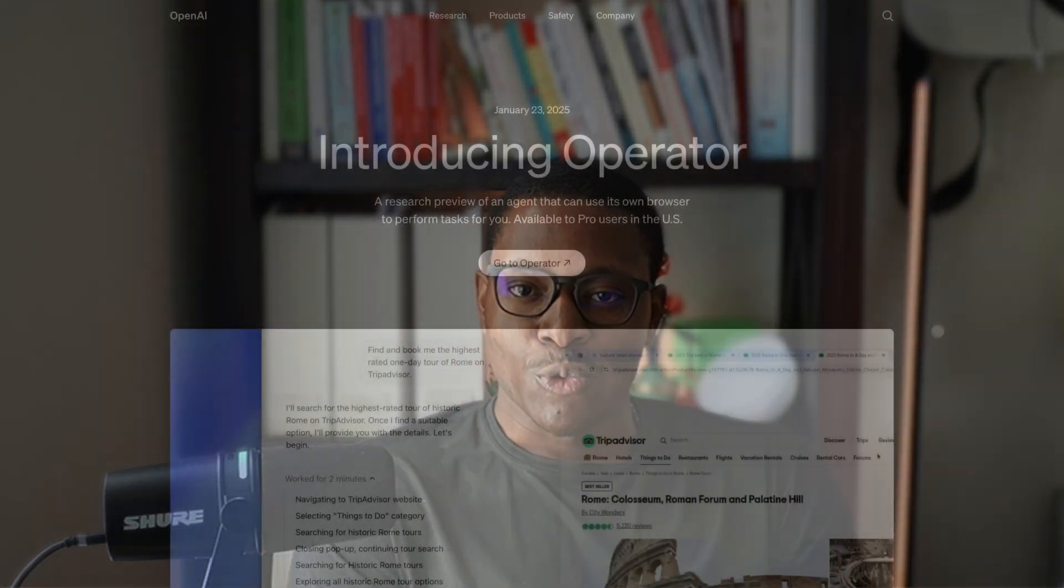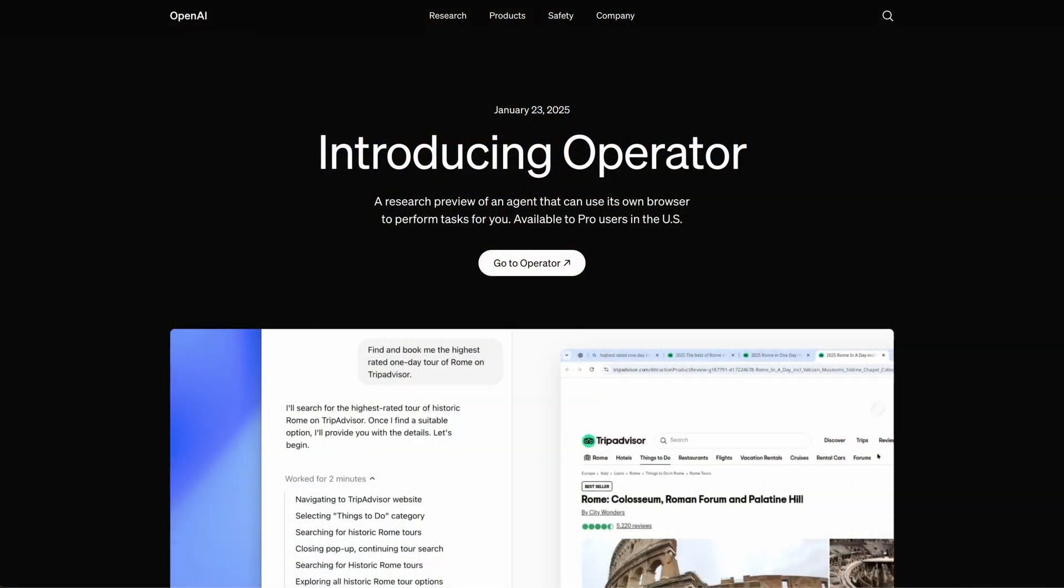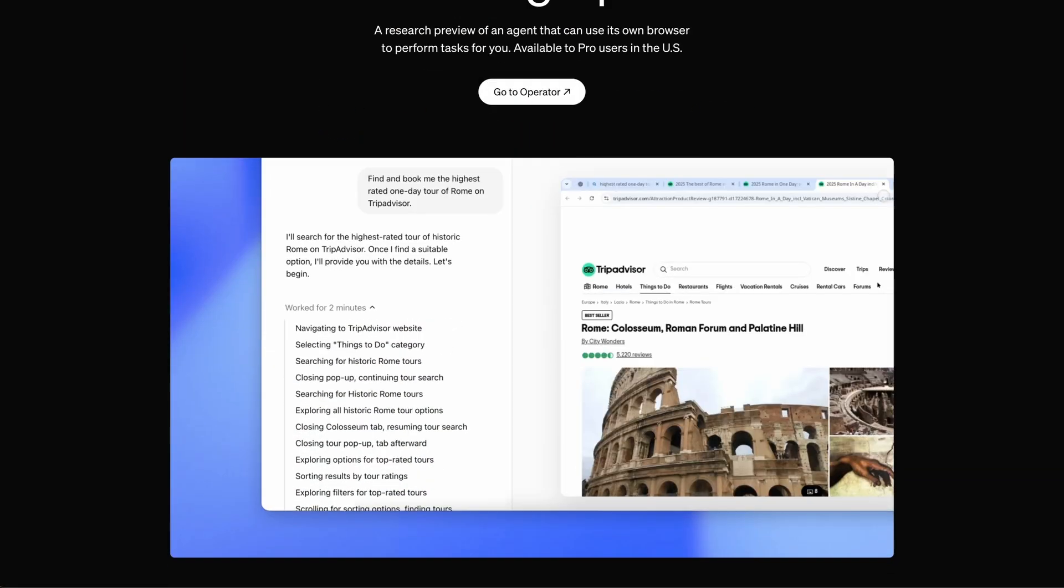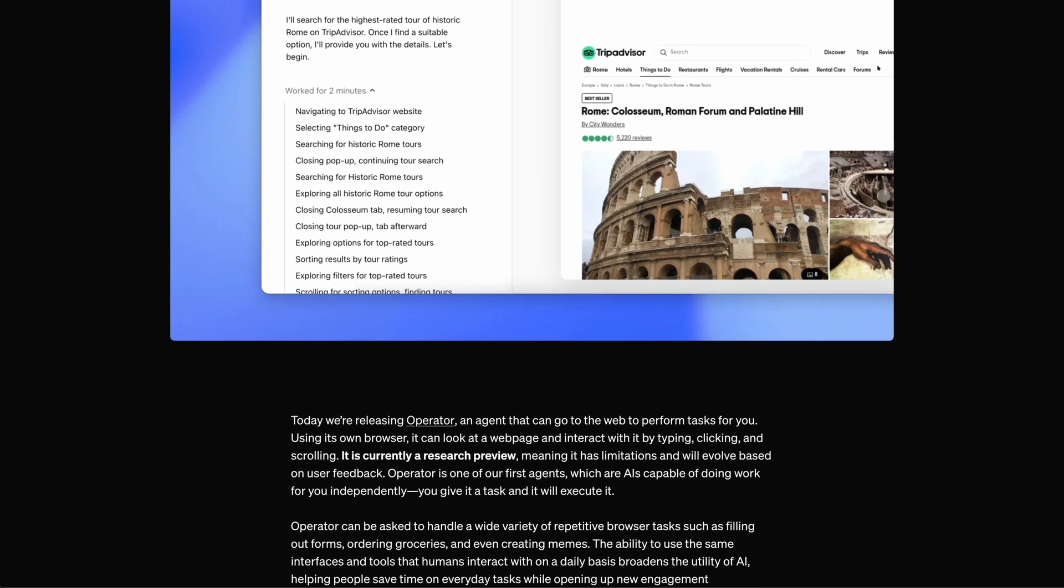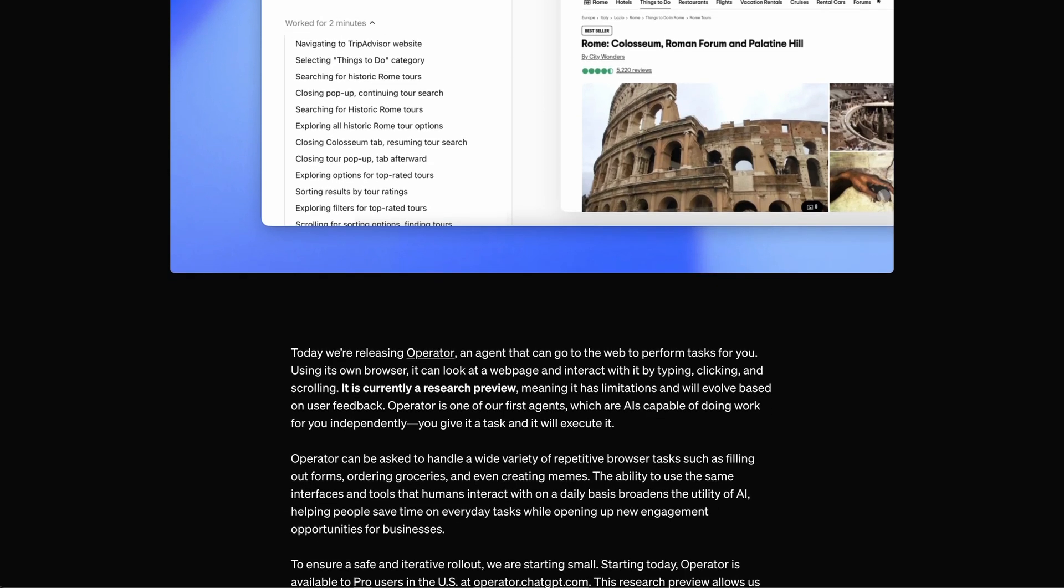Hi folks. So yesterday, OpenAI released the operator tool, which essentially is an agent that solves tasks by driving a web browser.